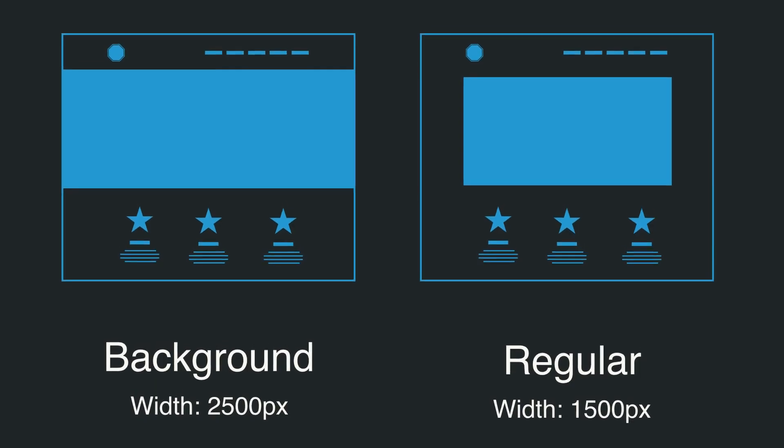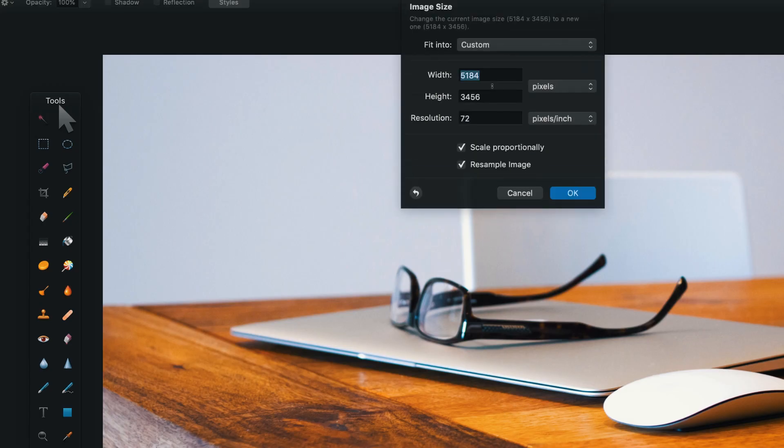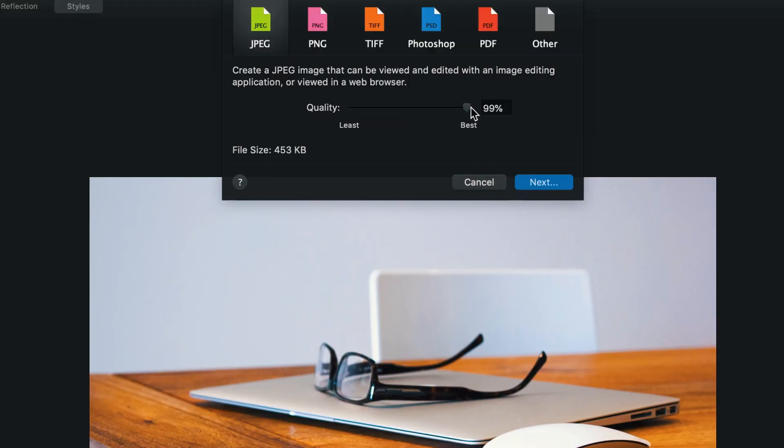For all of my projects I always optimize the images. For background images I usually keep them about 2500 pixels wide, and for content images I make them somewhere between 1000 to 1500 pixels wide. You can use many tools to optimize images. I just use Pixelmator and export the images with about 70% quality, which still looks great but is much lighter than the original.